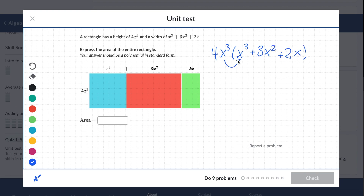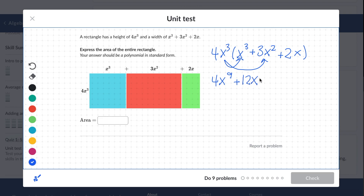Let's multiply by the first term — it's going to be 4x to the 9th. Distribute to the second term, it's going to be 12x to the 5th. And remember, when you're multiplying variables with exponents, you're going to be adding the values of the exponents. And then for the final term, we're going to get 8x to the 4th. Let's enter that in.